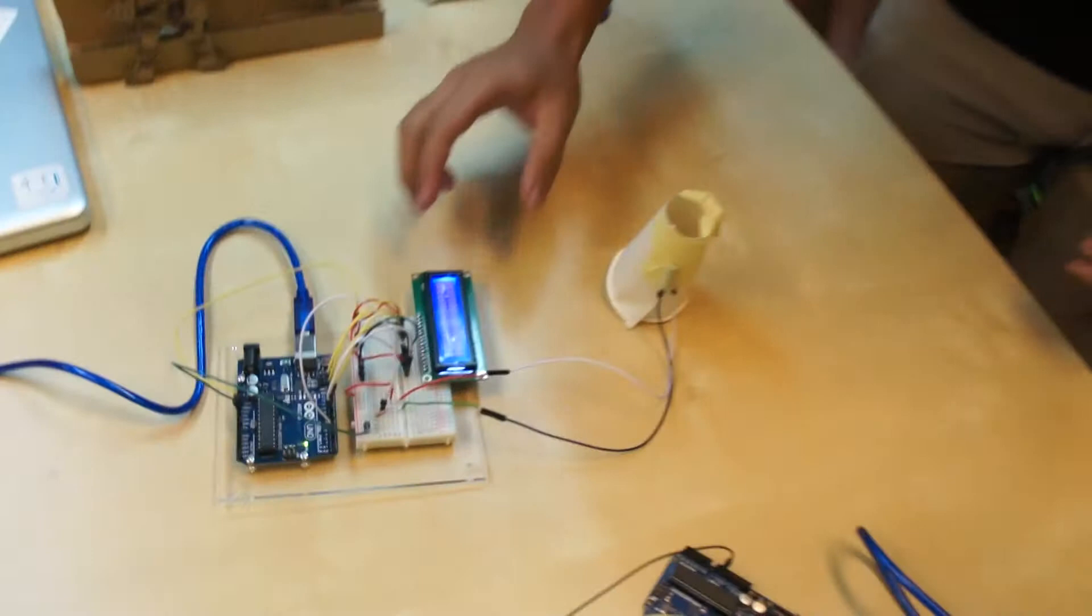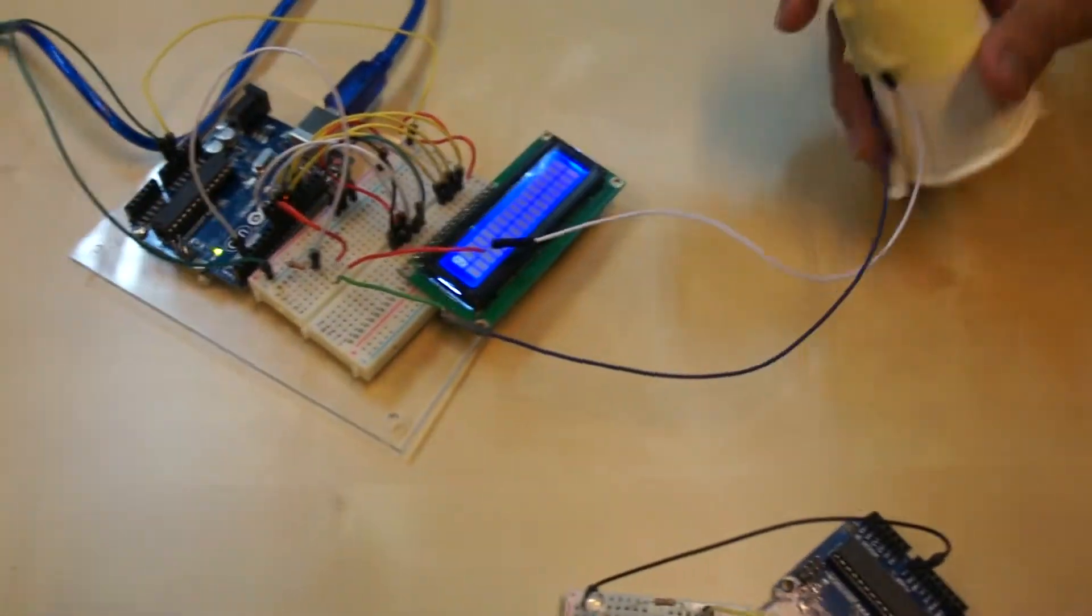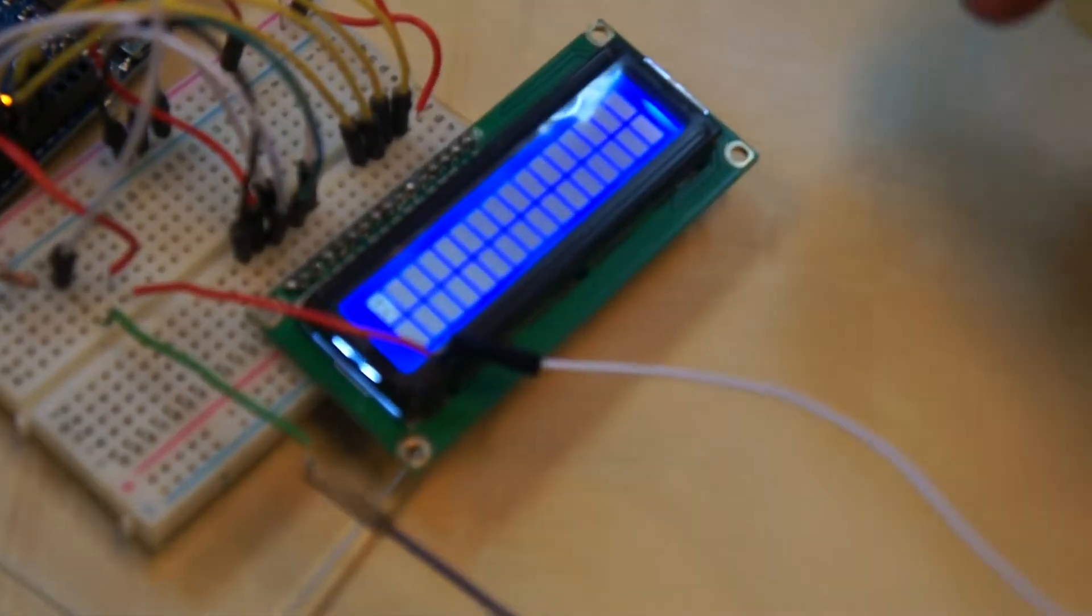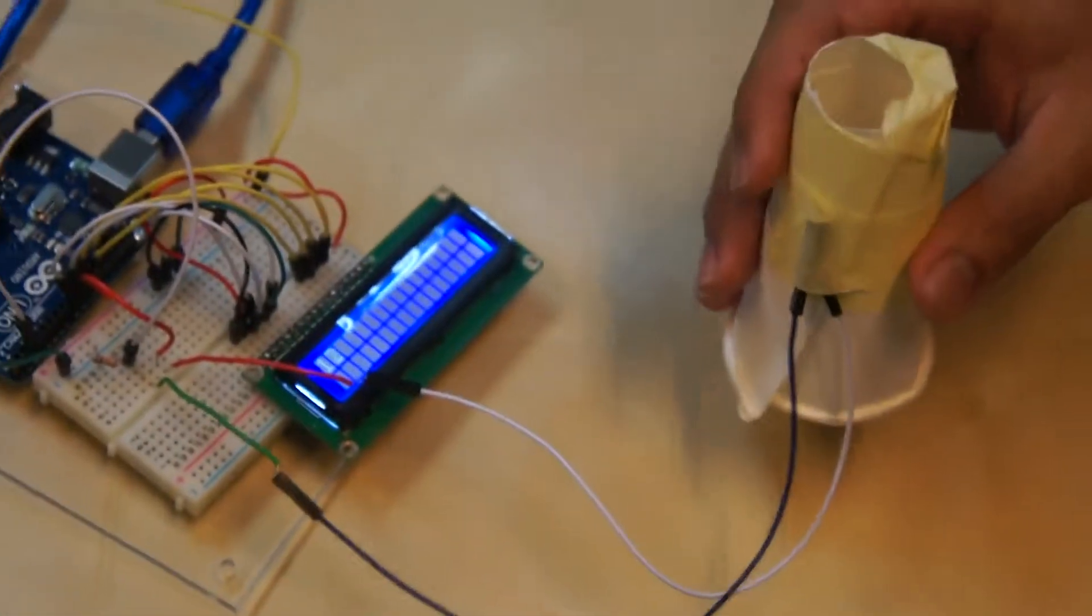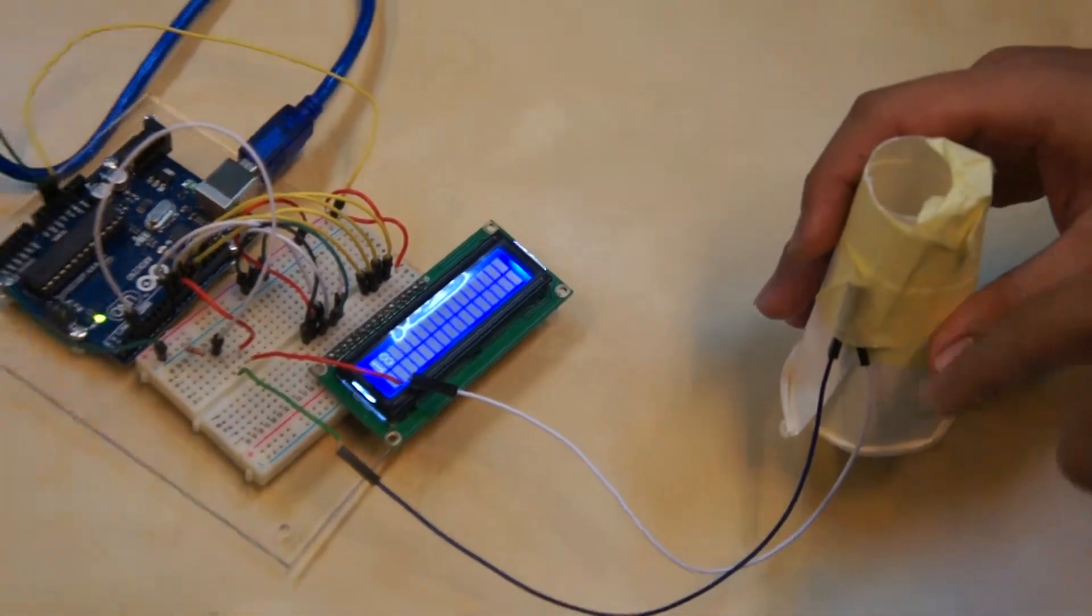So initially, we didn't have any idea, but as soon as we discovered this one, you can see the reading here. It really worked out. It is a working pedometer.